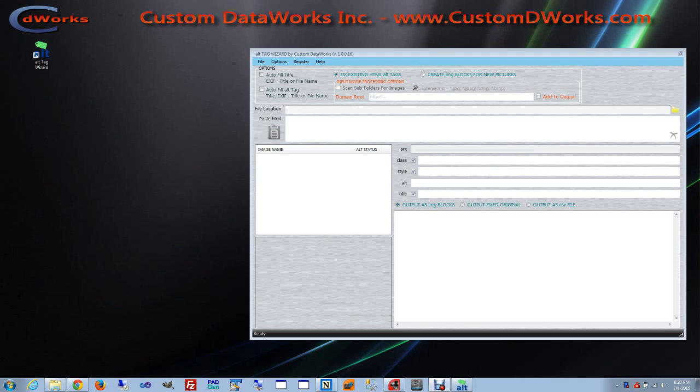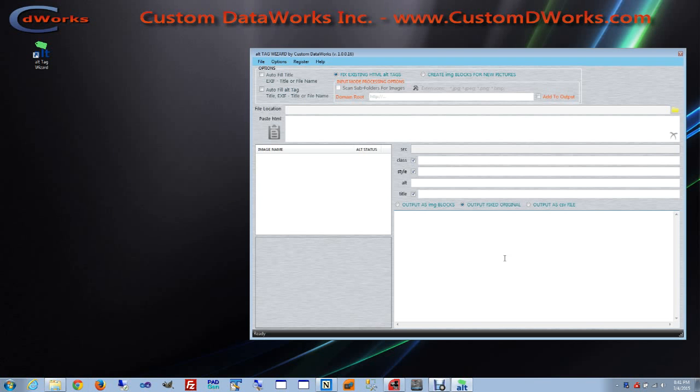Before we continue, I would like to take a moment and talk about file preparation. For reasons that will become clear a little later, I renamed our files so they can actually reflect the content of the picture and I did the same in a picture description that is part of the image EXIF record.